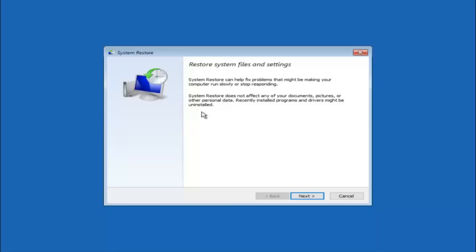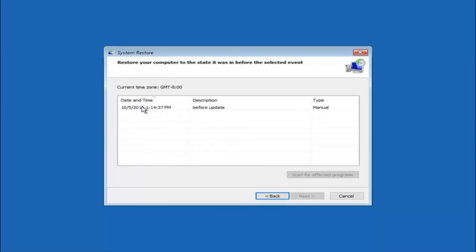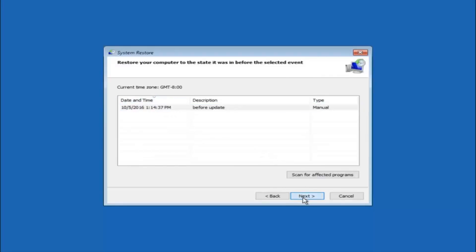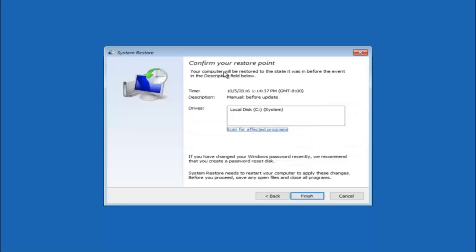If you do know any programs that you might have installed recently that are causing this issue, I would highly recommend booting into safe mode and trying to uninstall the program. For the majority of you who do not know what caused it, select next. We can see there is one system restore point currently created on this computer. If you have multiple, select the most recently created restore point and work backwards from there. Then select next. This will confirm you are restoring to a specific timestamp. Keep in mind — if you have changed your Windows password recently, create a password reset disk beforehand. Then left click on finish.